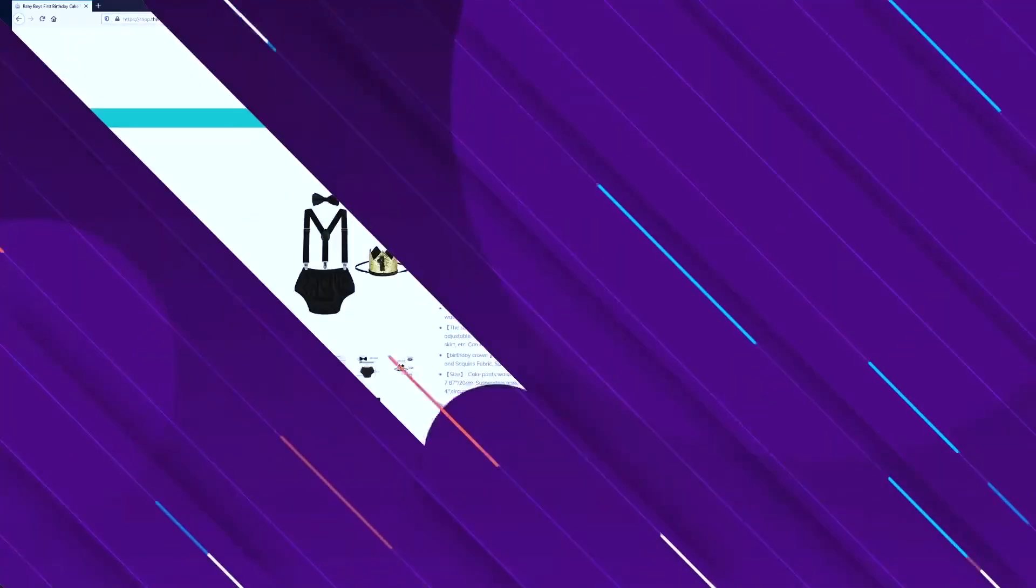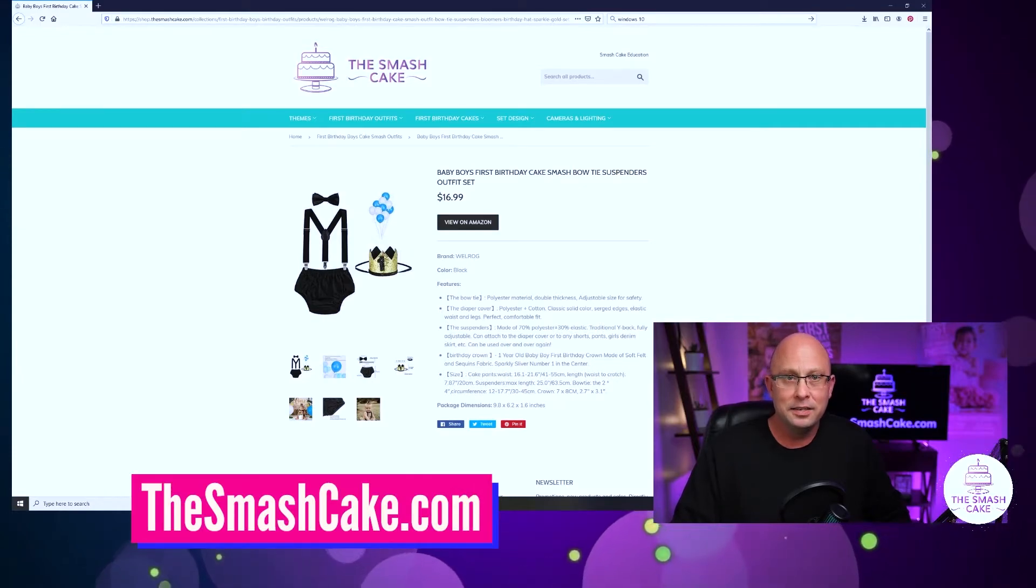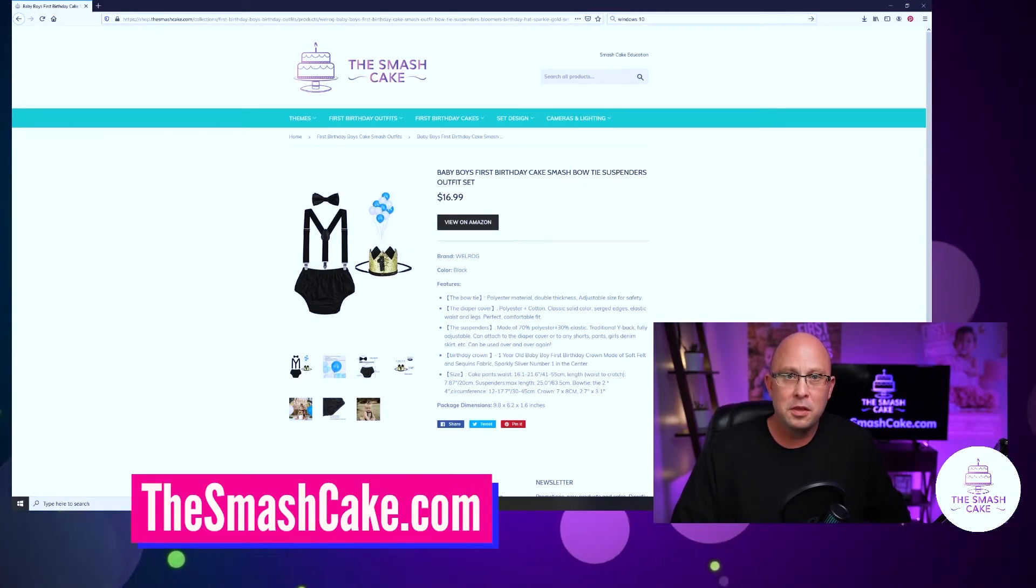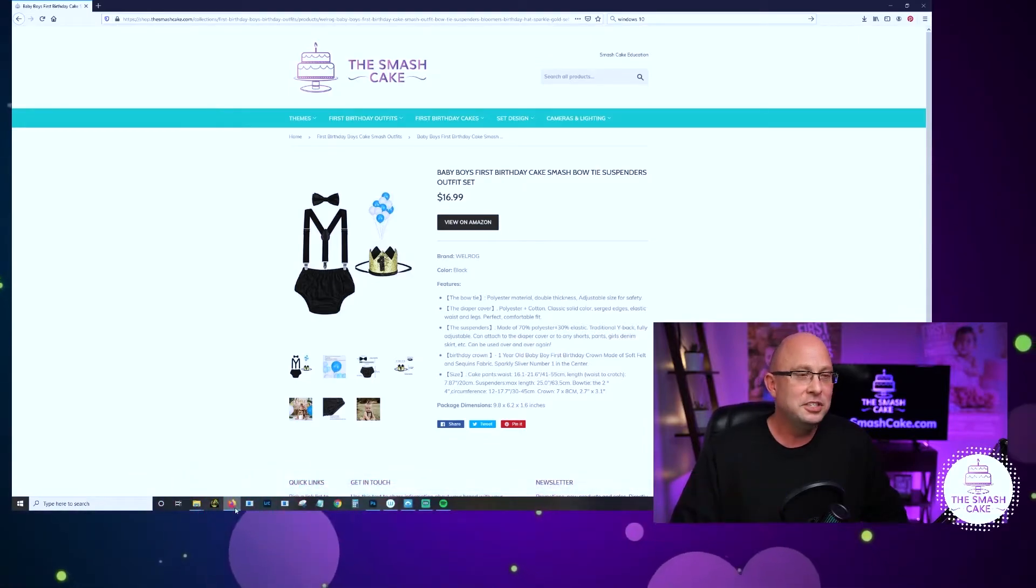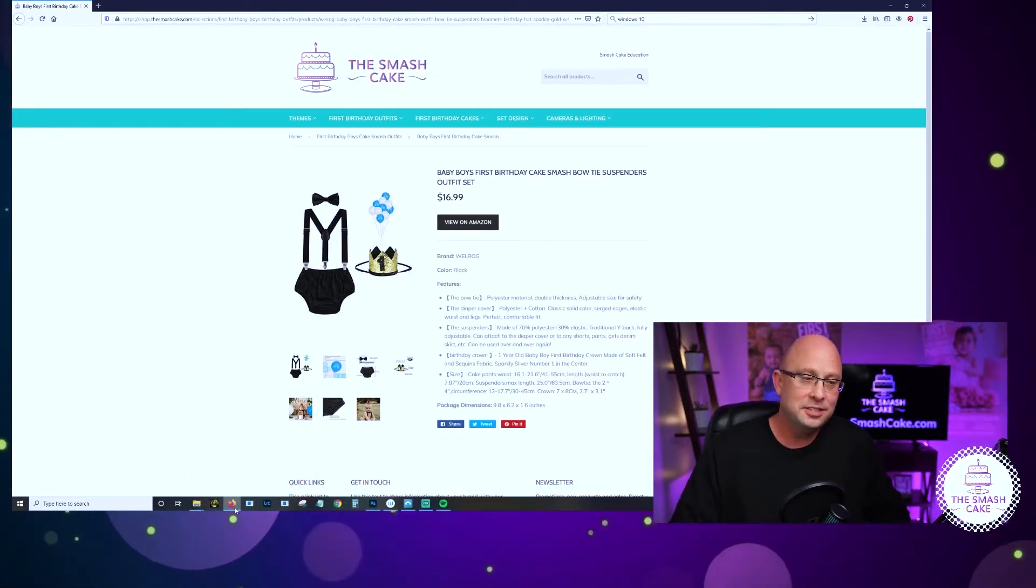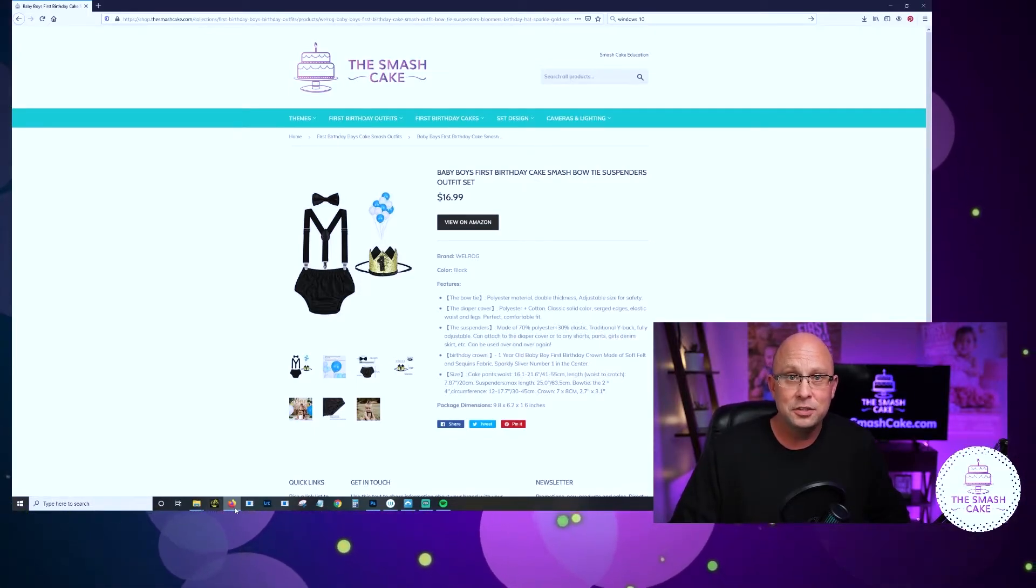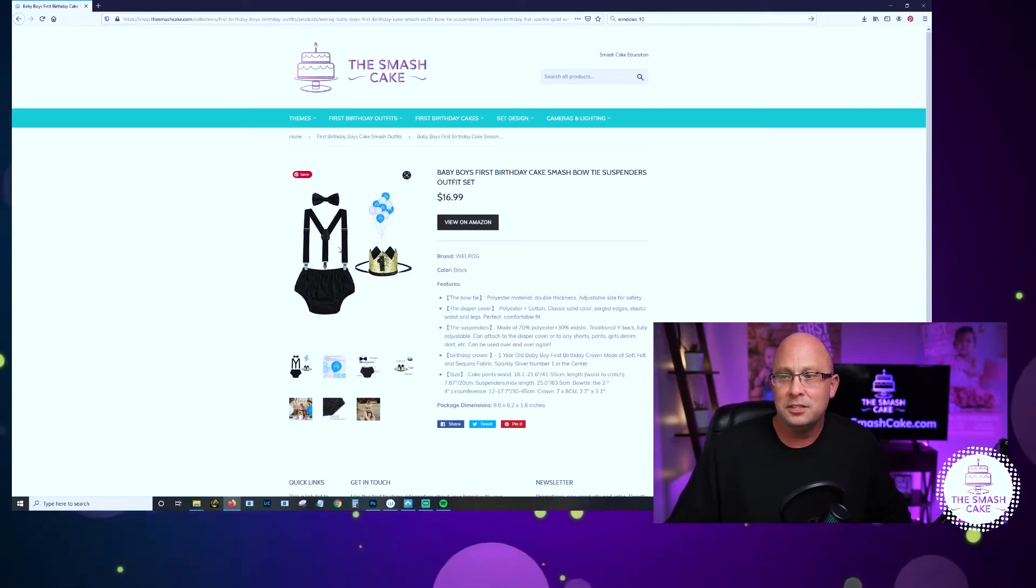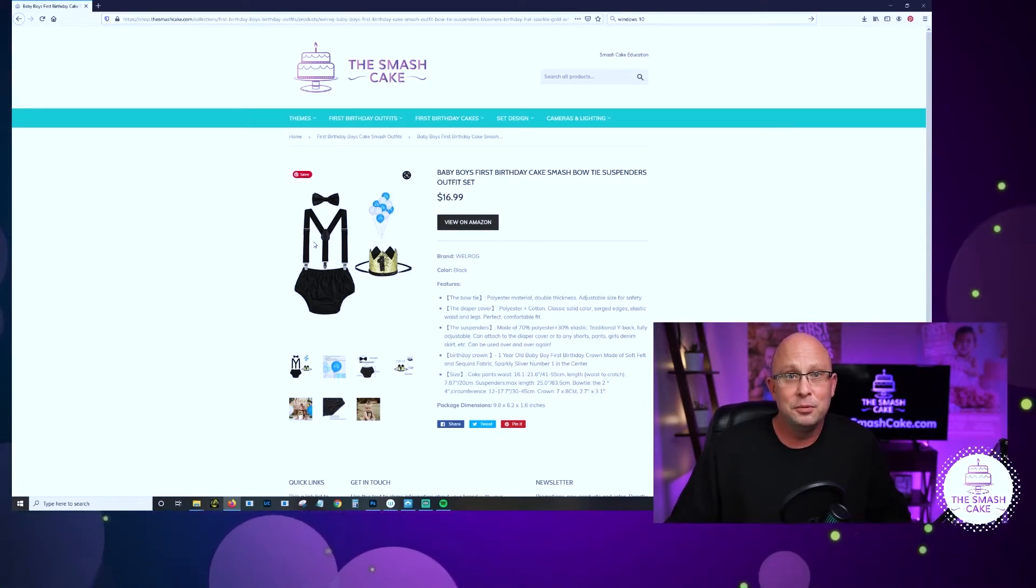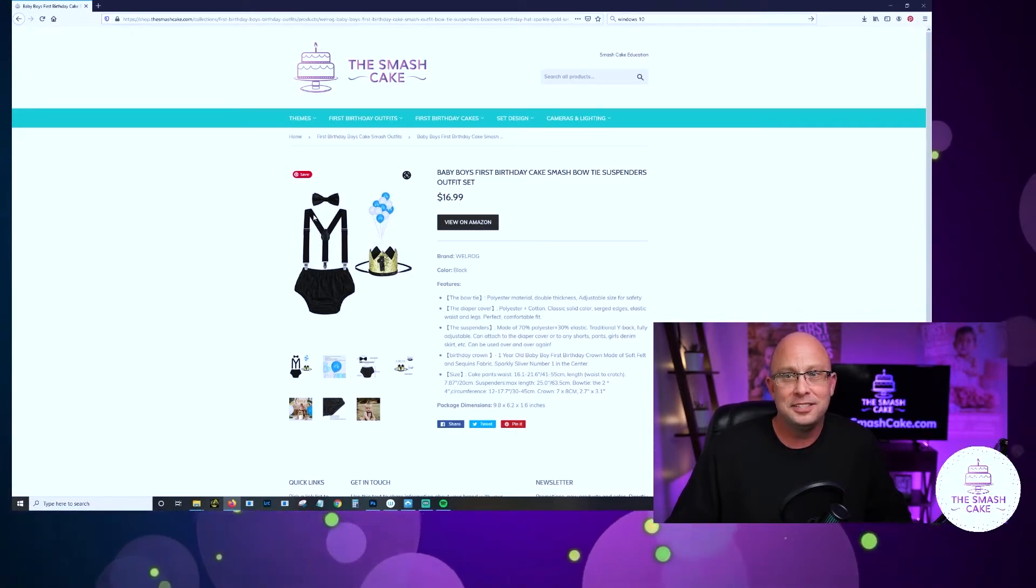The best part about these outfits is they do tend to be easy cleanup and you can definitely reuse them again and again. A lot of those onesies, especially the white ones or the thinner onesies, when you hit them with frosting they're done. It's a once and done situation because that frosting will stain the onesie. But something like this, these suspenders really take abuse and they clean up nicely and they don't tend to stain.